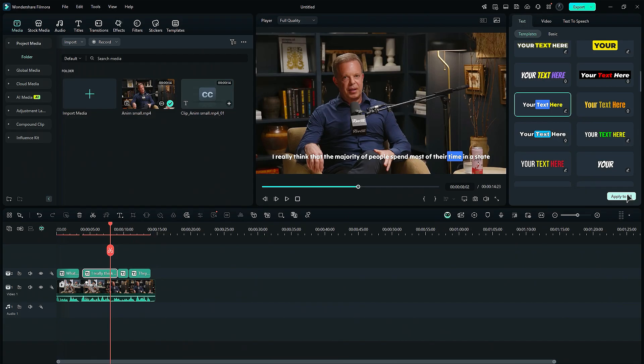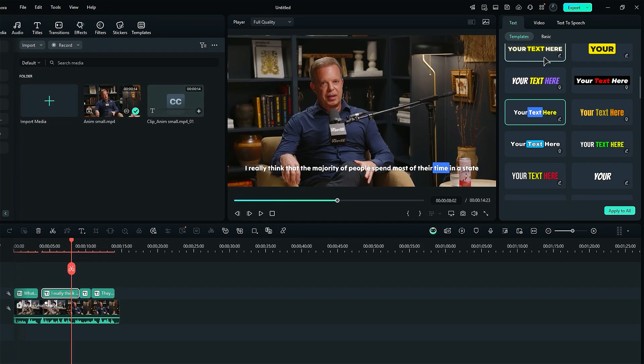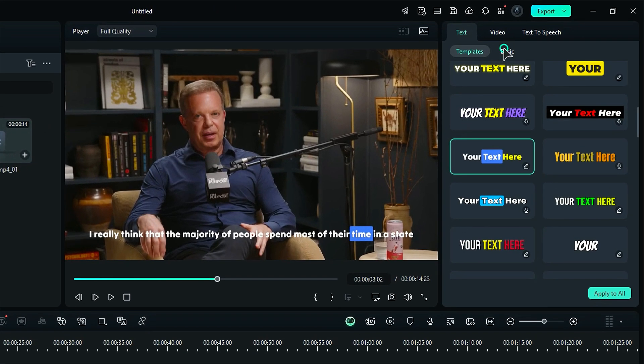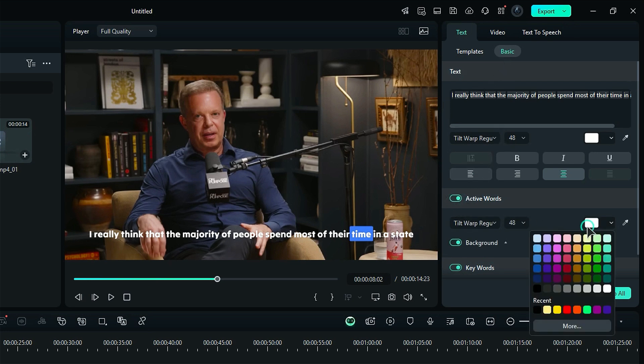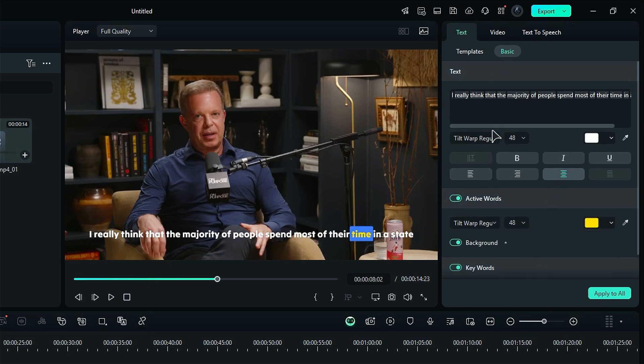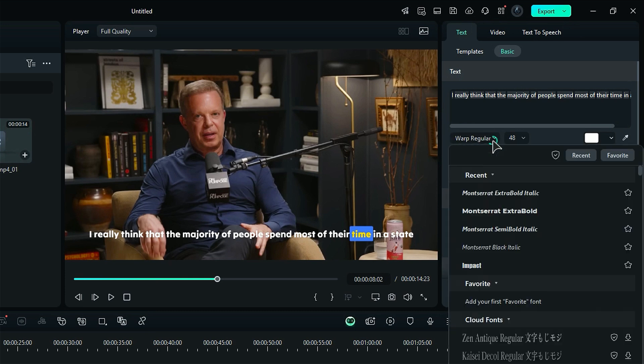Step 7. Want to tweak the subtitles? No problem. From the Basic option, you can modify the captions in your own style. You can change the active words or keywords, font, font size and color, or you can modify your main text.